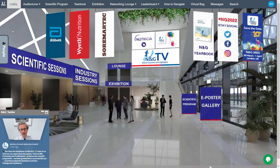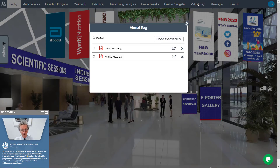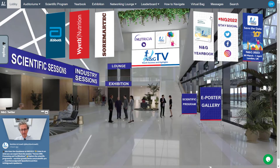Find any saved downloadable documents in your virtual bag. Check your notifications via messages.